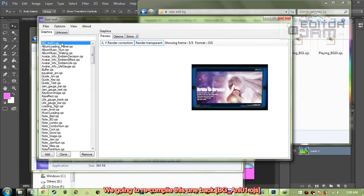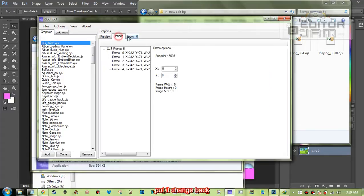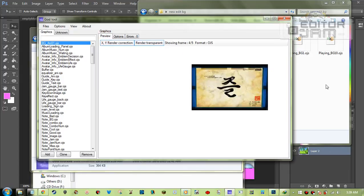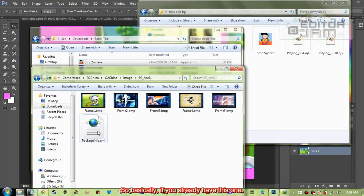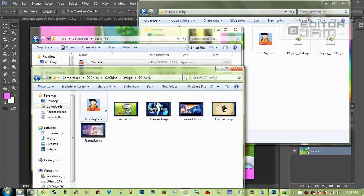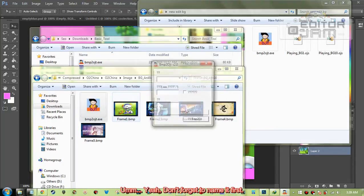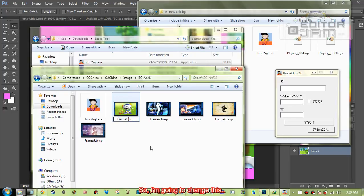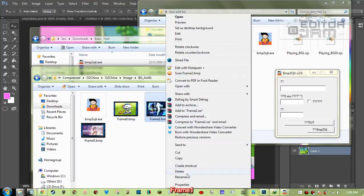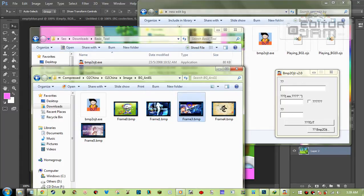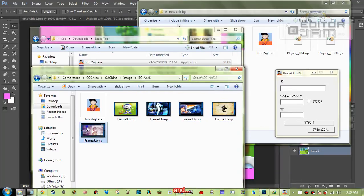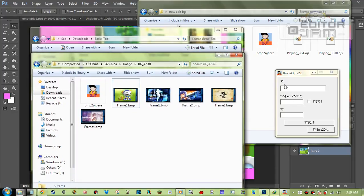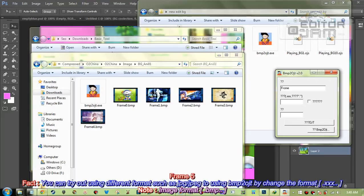We're going to recompile this one back. I'm going to show you how BMP2.OGT works to make multiple frames. If you already have this one, just run it — don't forget to name it first. I'm going to change this: frame 0, frame 1, frame 2, frame 3, frame 4. So this is one, two, three, four, five frames total — so you just put this one name and set it to frame 5.